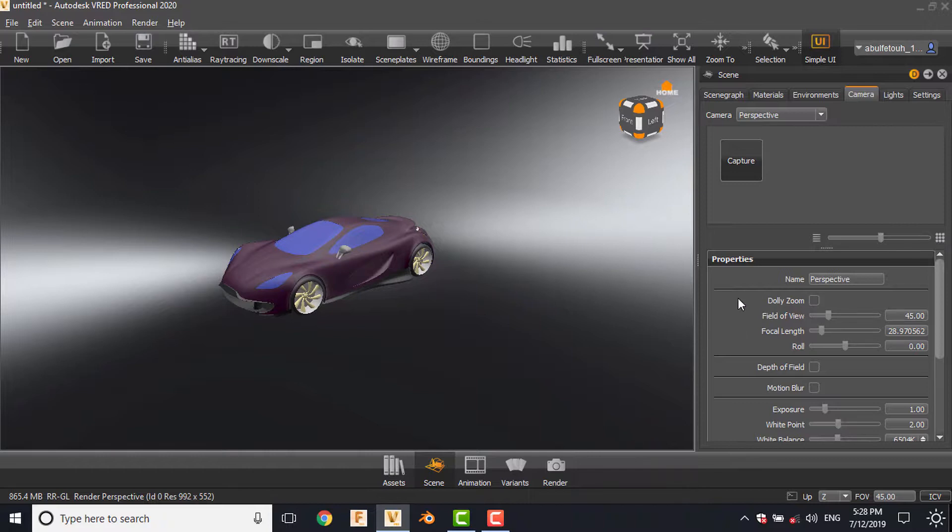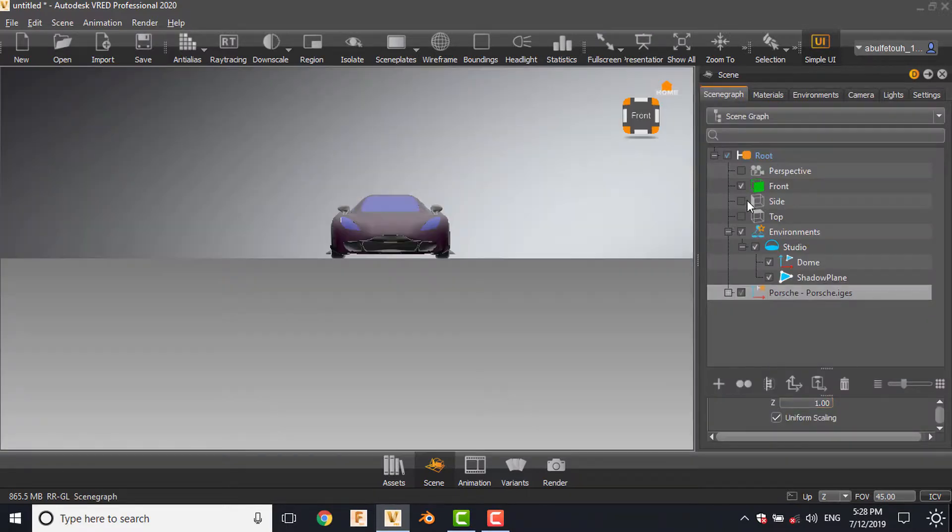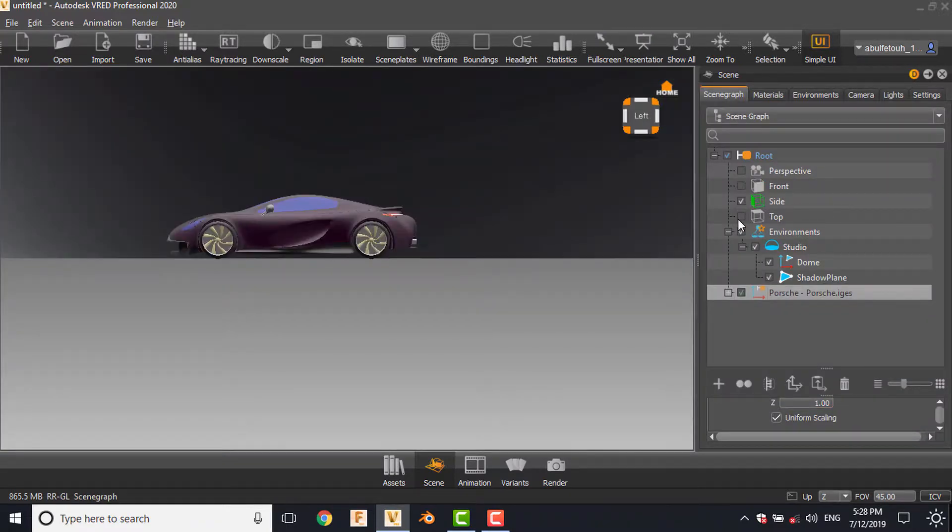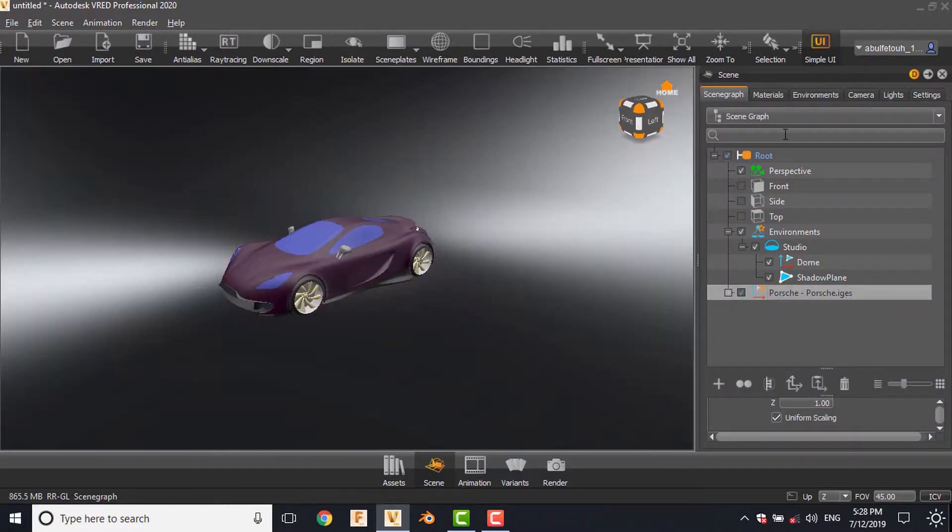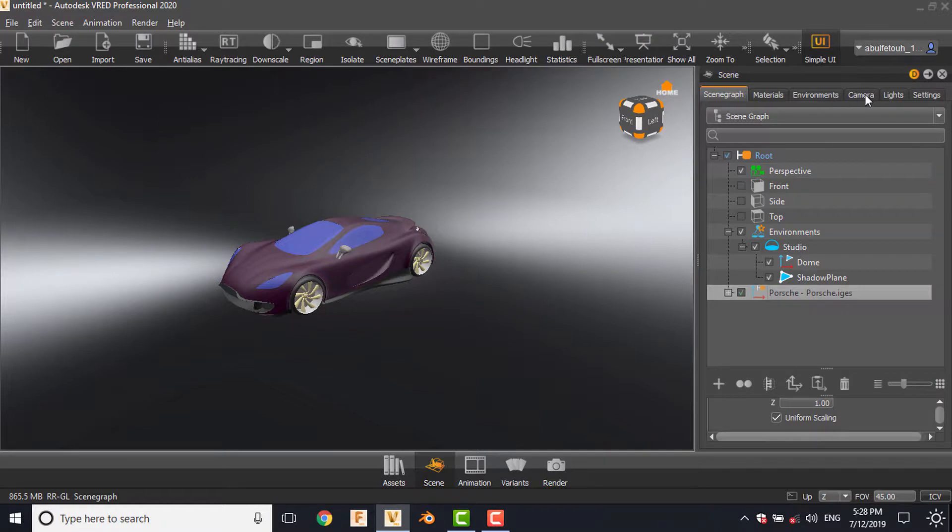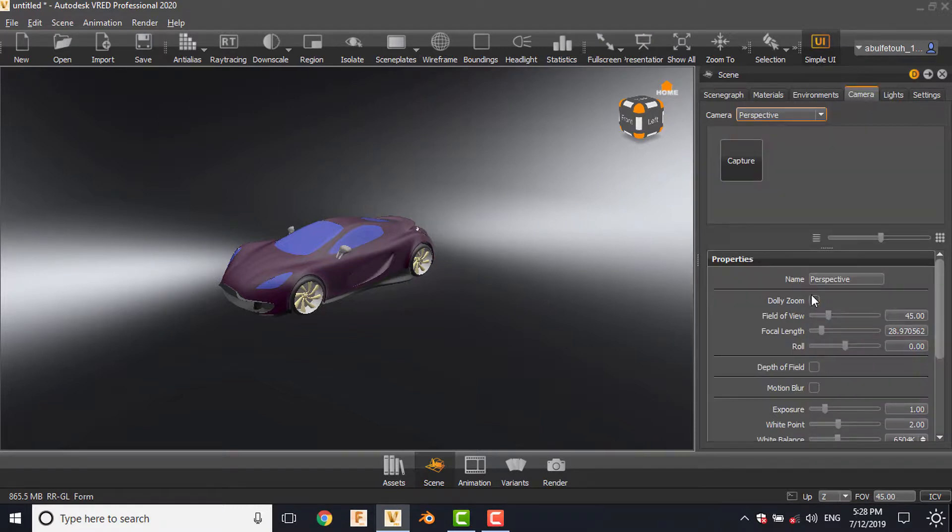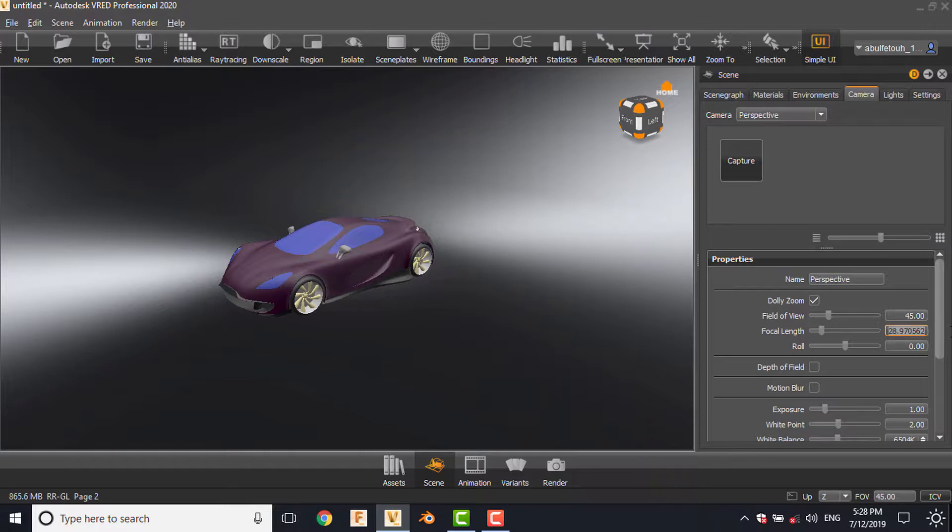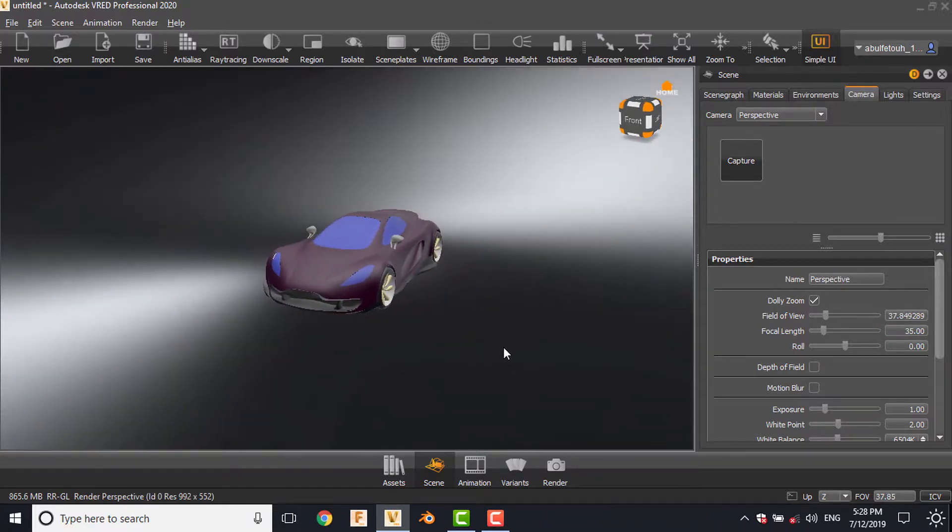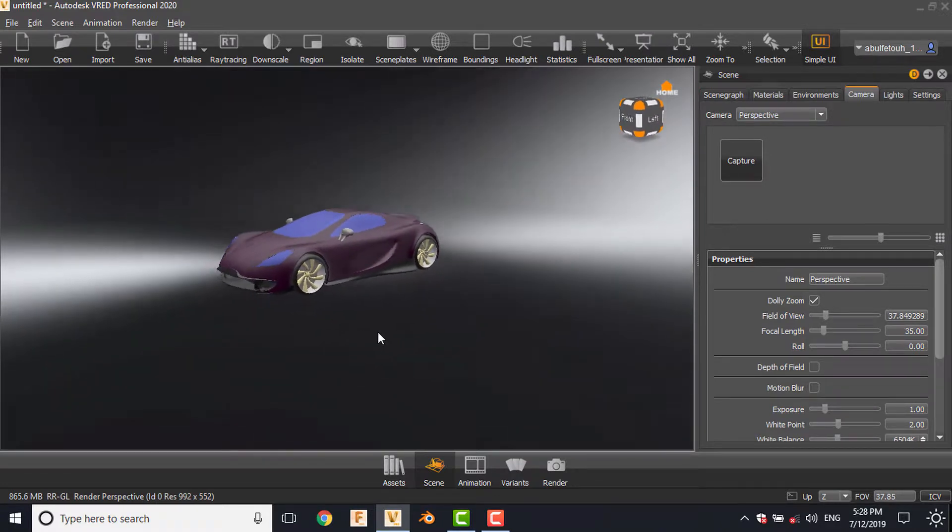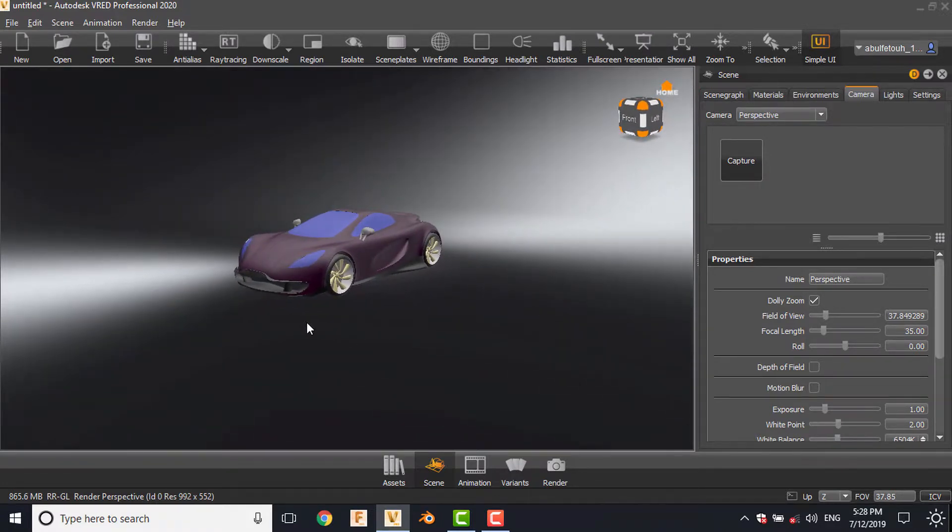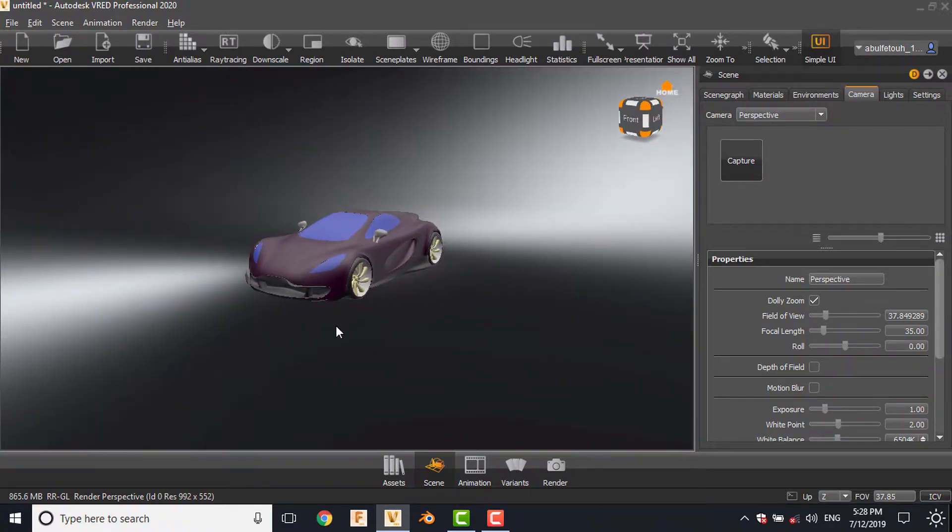First, the perspective camera. The name of the camera is perspective. You can choose another camera: front, side, top, by selecting different views. Move to the camera, check on the dolly zone and the focal length. We prefer to do it 35 in order to get the best field of vision.